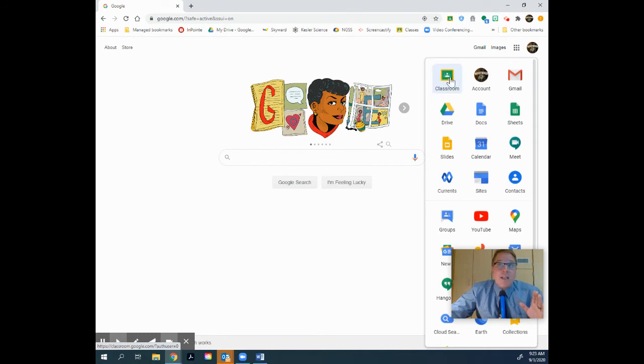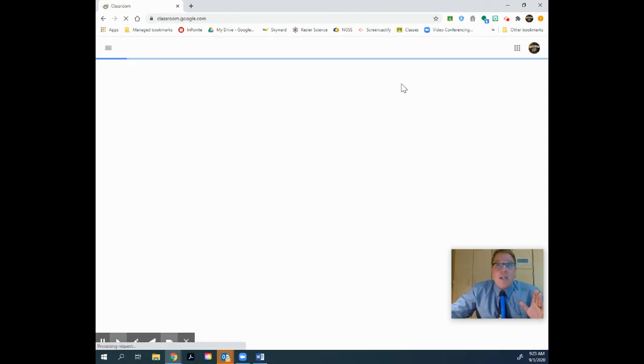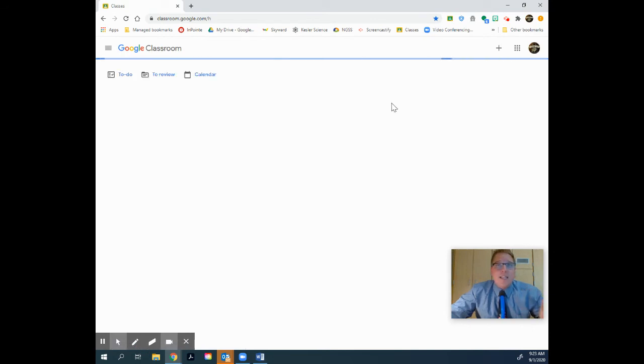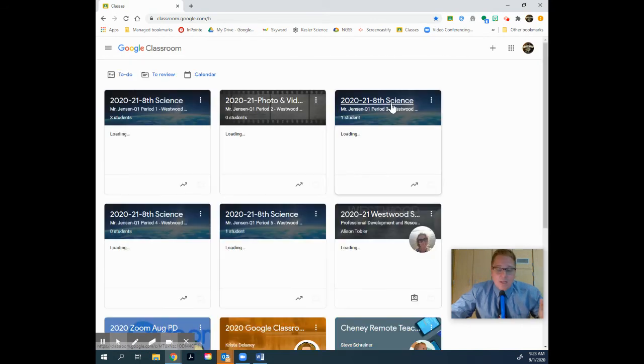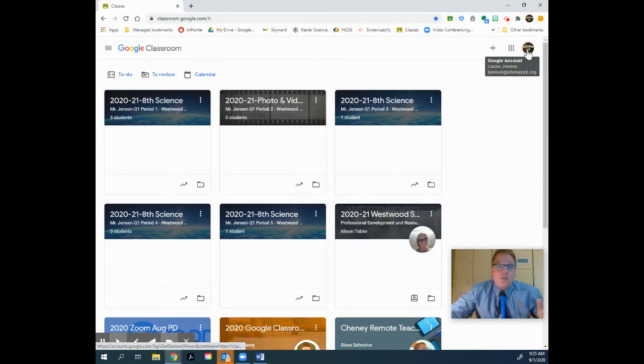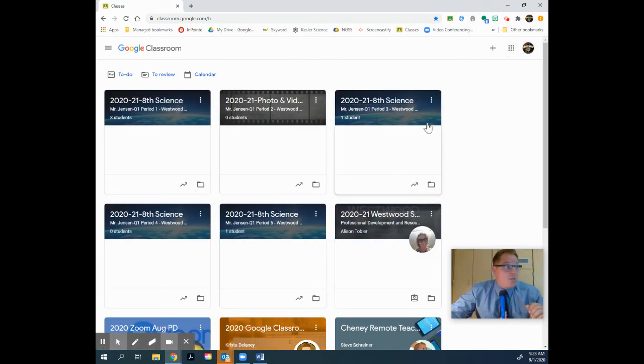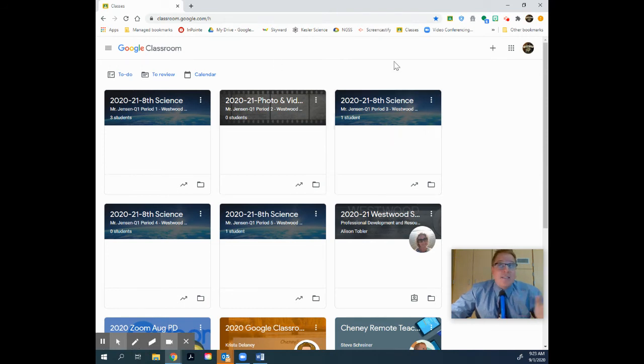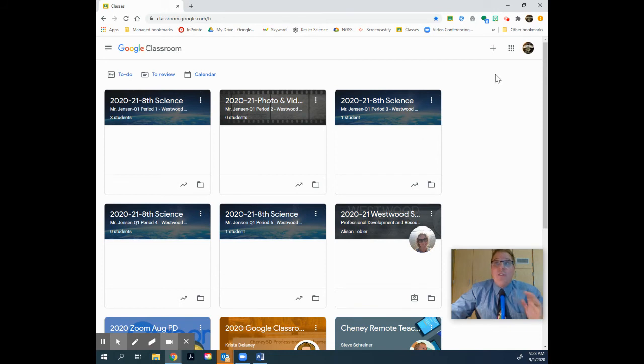Now with your Google Classroom, just by clicking on it, it'll take you right to your page, right like this, and you'll be logged in because you've logged into Google. Once you're in your Google Classroom, you can access everything that you need. That's how you get to Google Classroom.